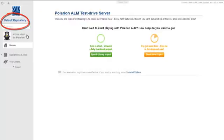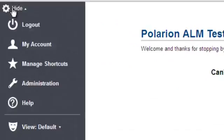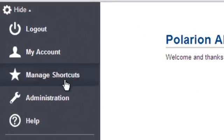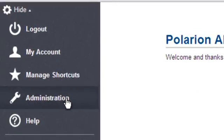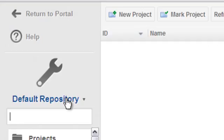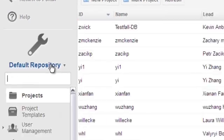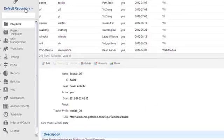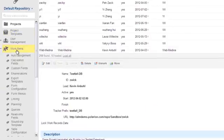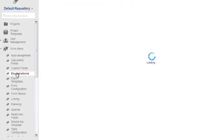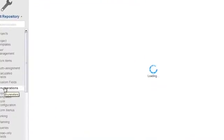To see the global work item types configuration, I'll need to go into Administration. It's a bit hidden behind this tool icon because most users never need it. Once in Administration, open Work Items, then Enumerations, and find the Work Item Type config file.